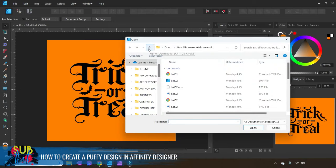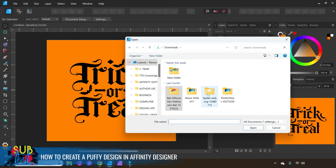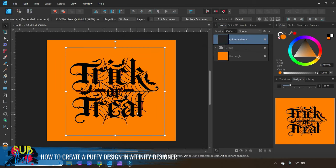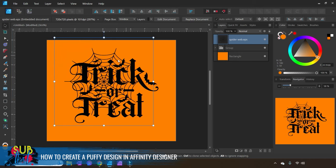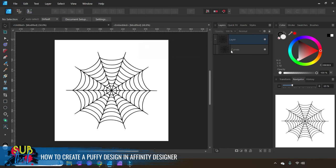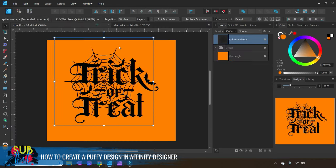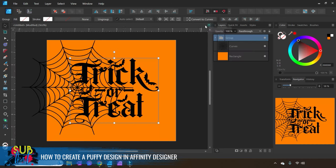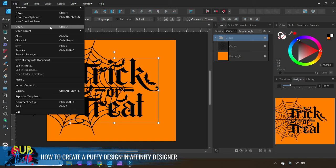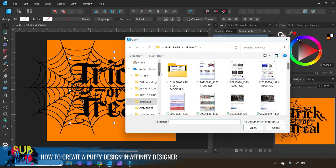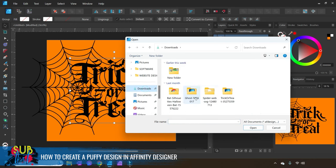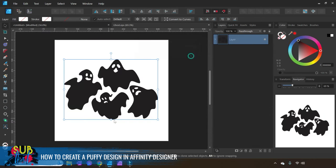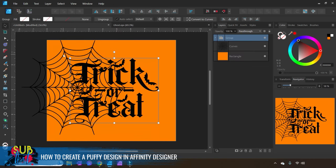Once again we'll click that Place Image tool and come back to our downloads — I have bats, ghosts, and spider webs. I'm going to come to my spider web, again looking for that EPS or SVG file, and click and drag to see what we've got. I'll choose the Edit Document function again, select that curve layer, copy it, and bring it back here. You can also choose to simply open these in a new tab on their own by coming to File and Open and selecting those files.